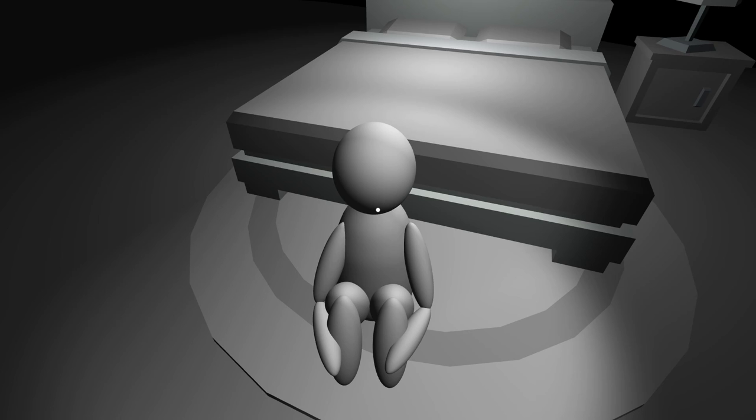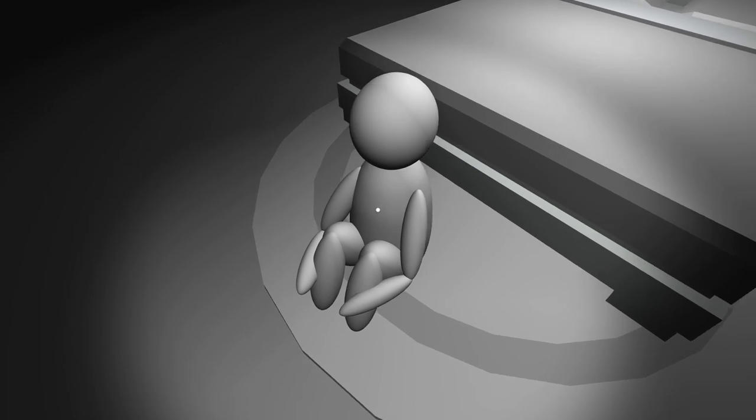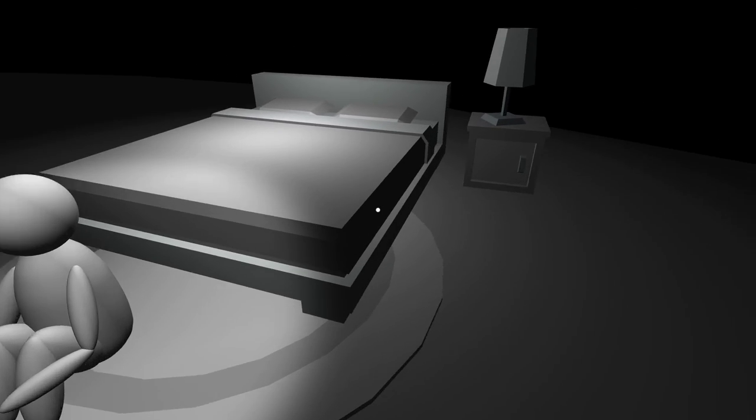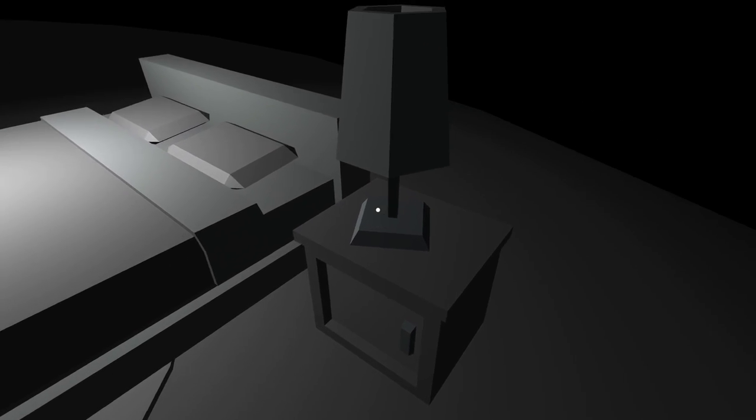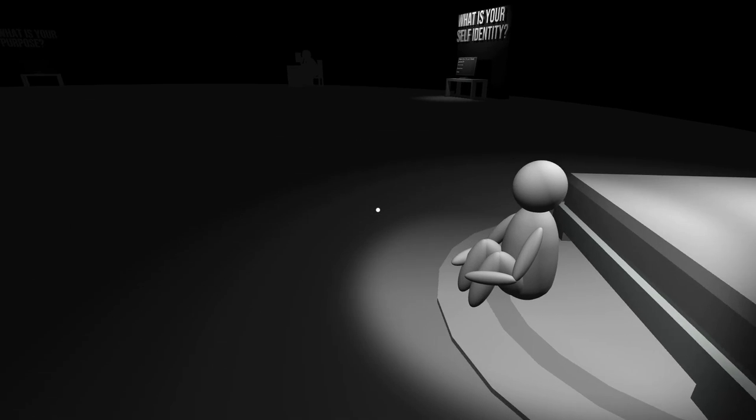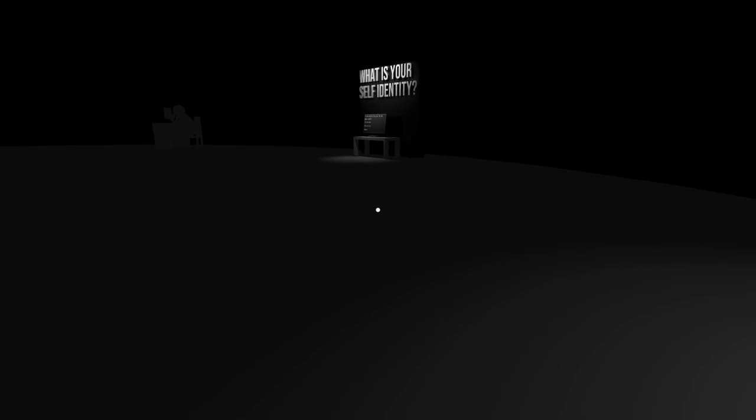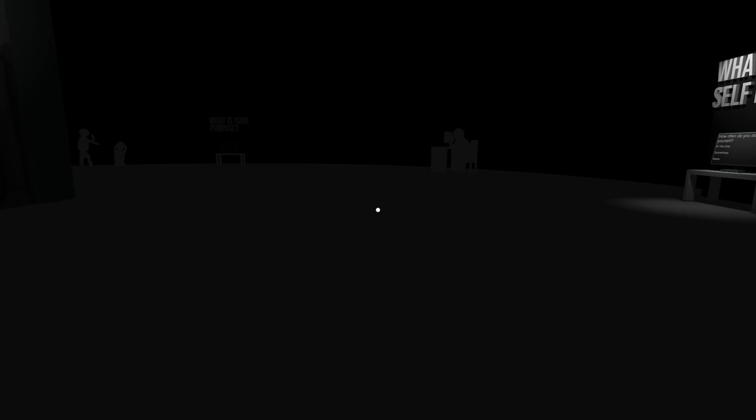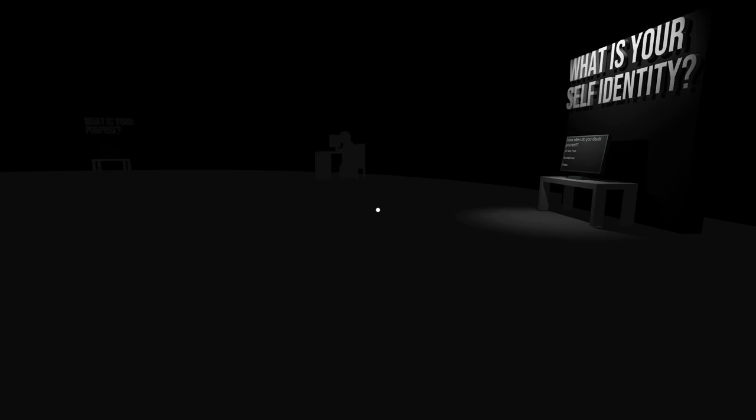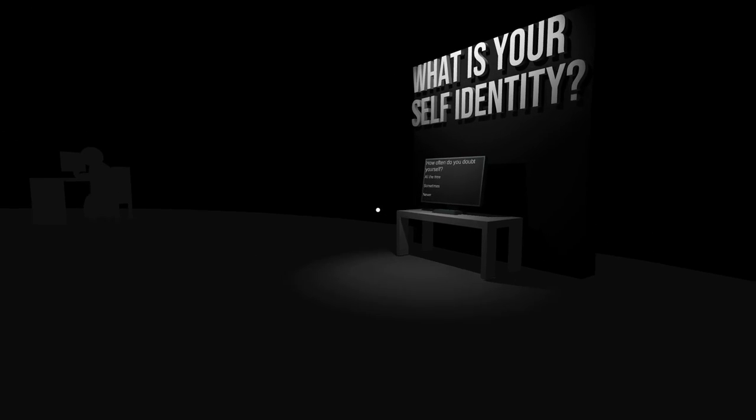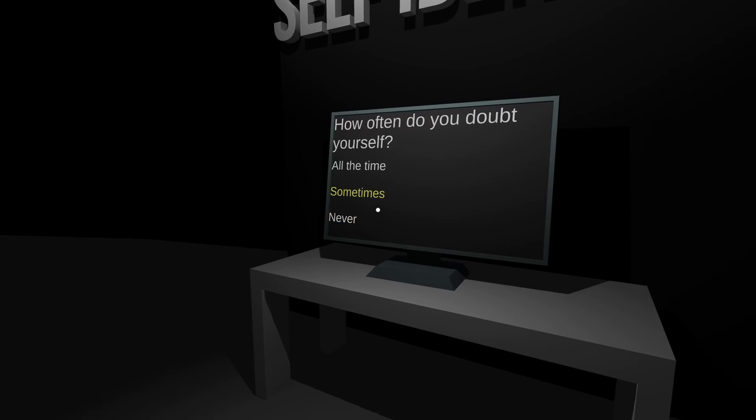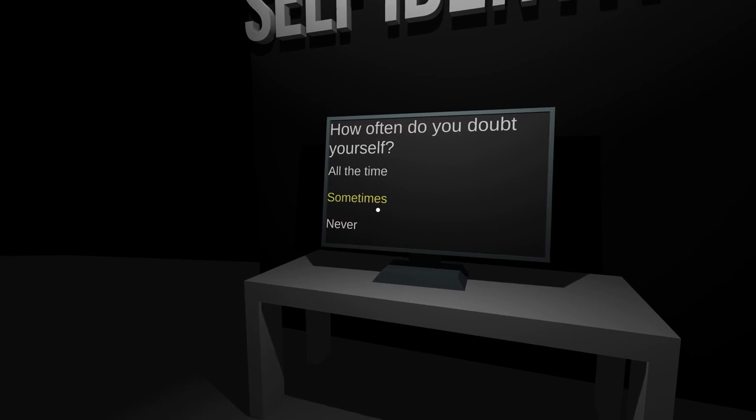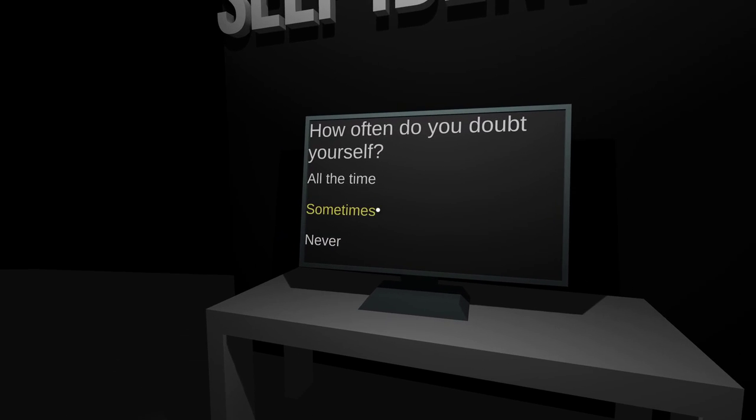It does feel like that sometimes. Yeah. Relatable. I don't think I'm that sad at the moment. But I've had days where I just don't feel like getting out of bed. I've had a lot of days where I don't want to get out of bed. One because bed is nice.